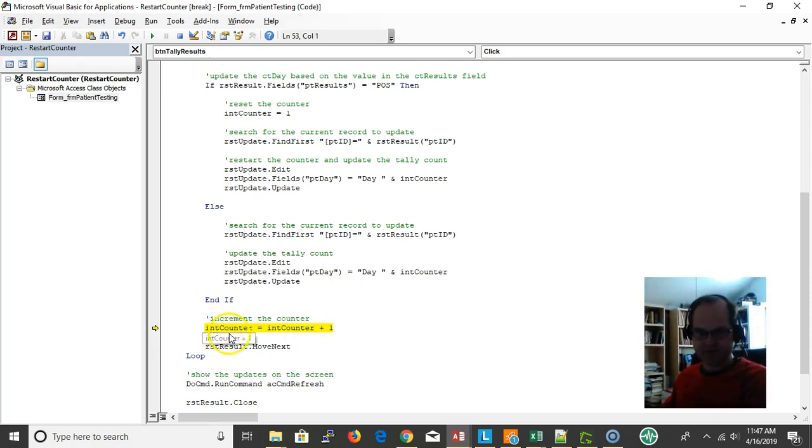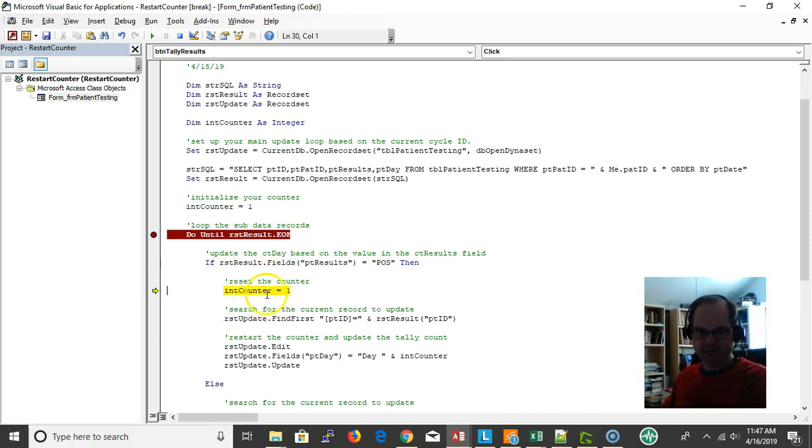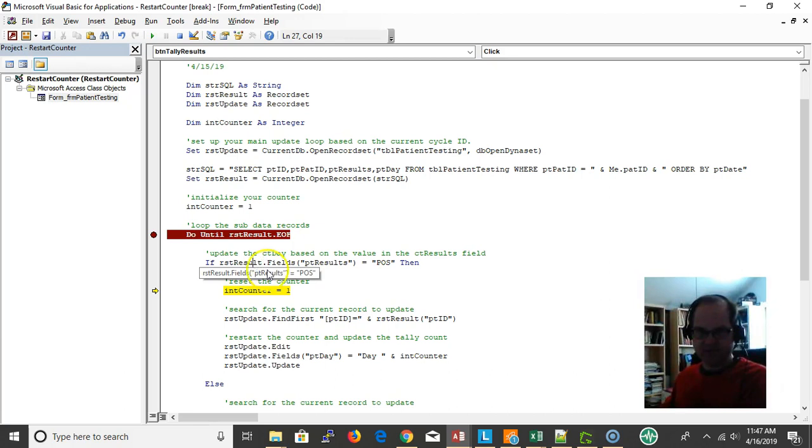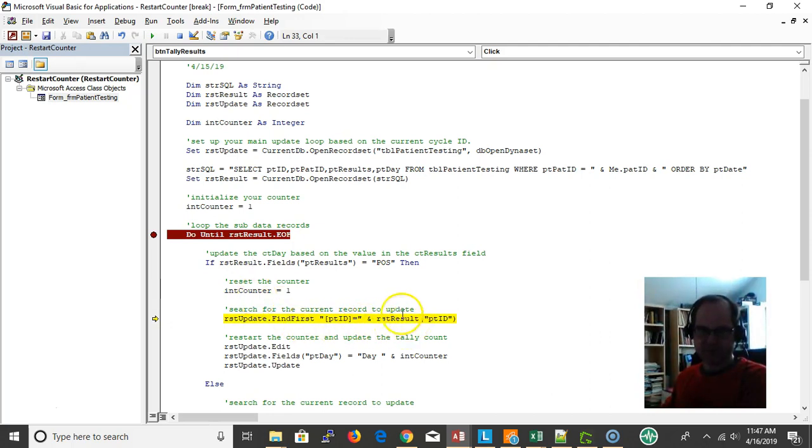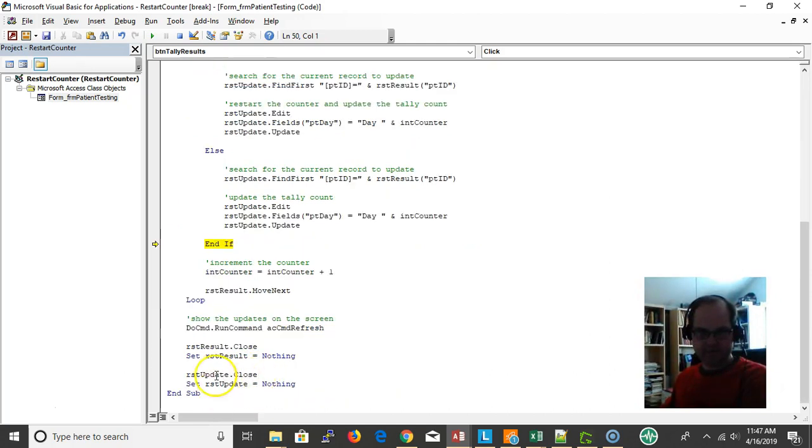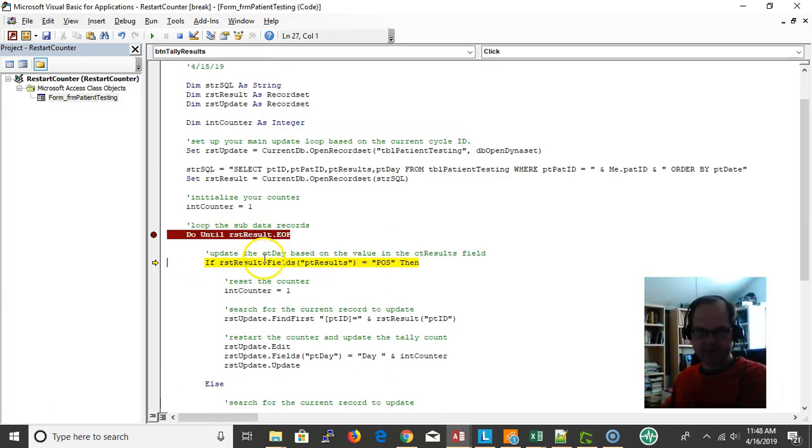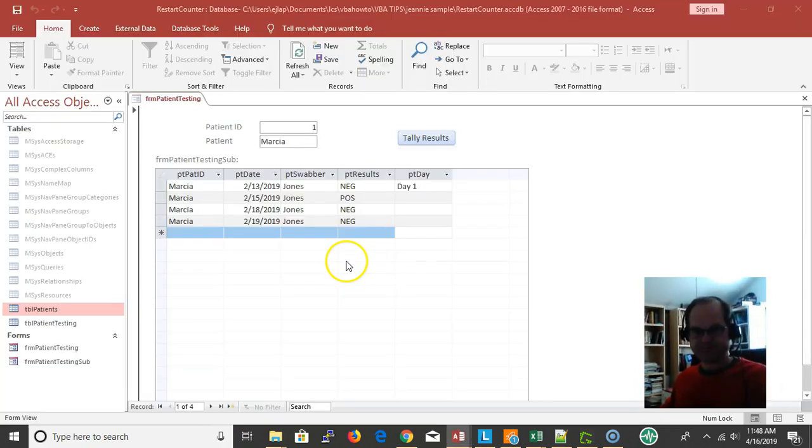And now I increment the counter, move next. Now going back here again - oh okay, I found a positive. So I want to reset my counter back to one. So it's going to be reset back to day one, find first which record I want to go ahead and update - this record number two - and update. And so now I'm going down here, that's a negative, so I went back to day one.